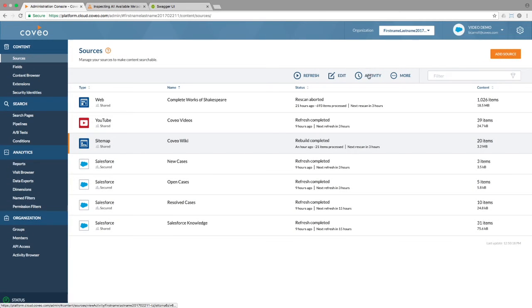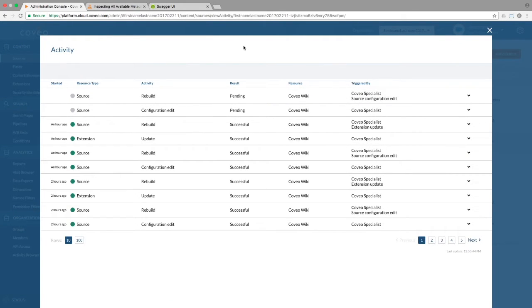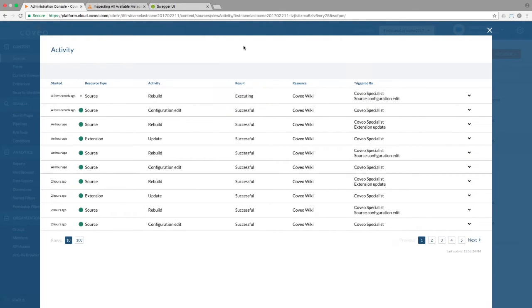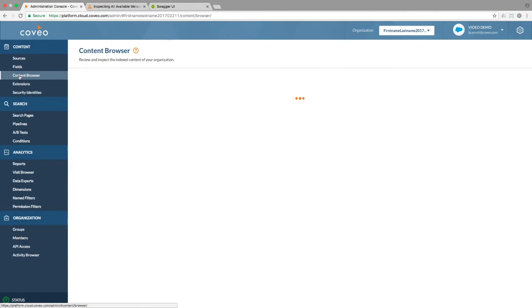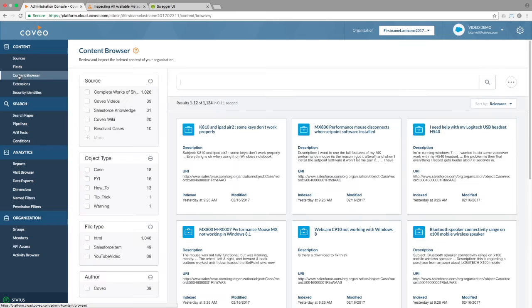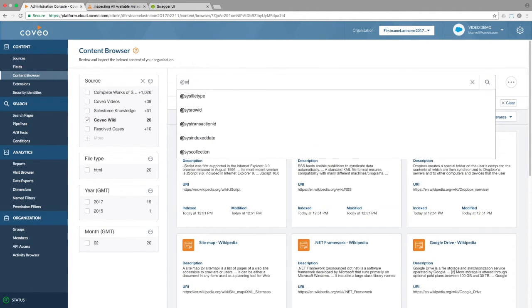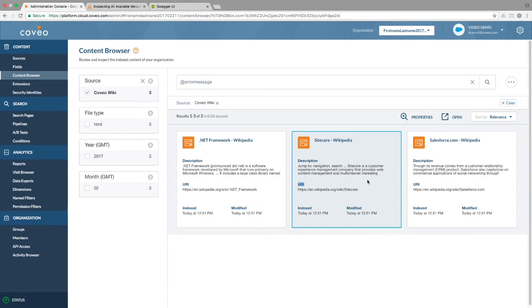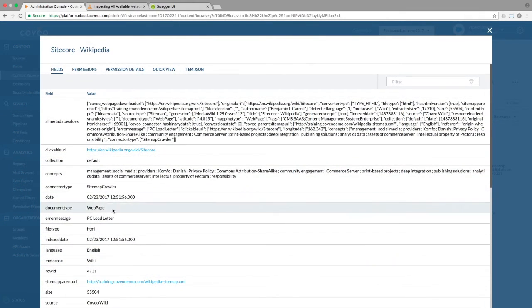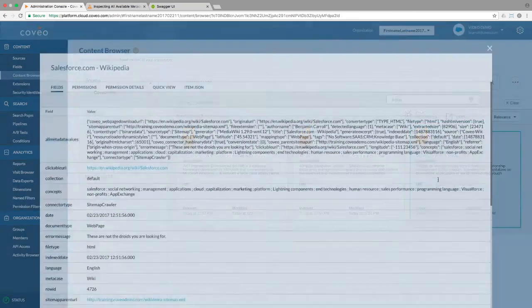We can see that my configuration change and the rebuild are queued up, and when they're done, we can go back into the content browser and search for any article which contains our error message field. Looking at the properties for the three which came up, we can see that we have properly captured the data in question.